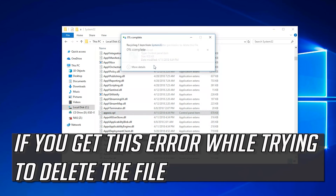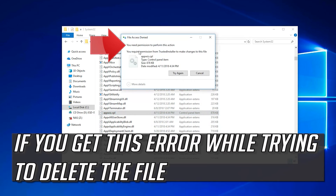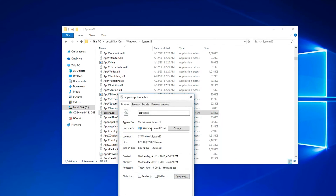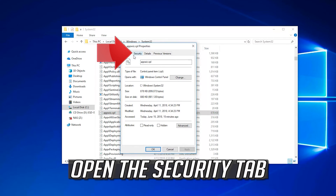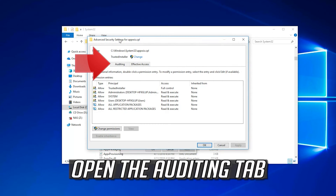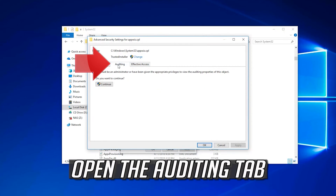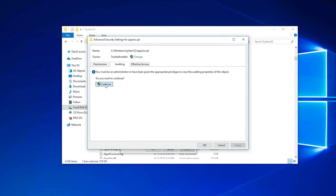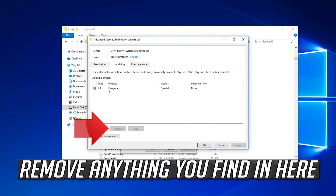If you get an error while trying to delete the file, right-click the file and select Properties. Open the Security tab, click on Advanced, then open the Auditing tab. Press Continue and remove anything you find in there.